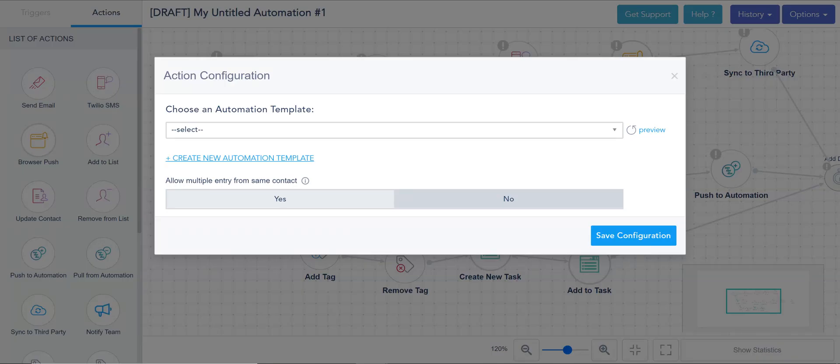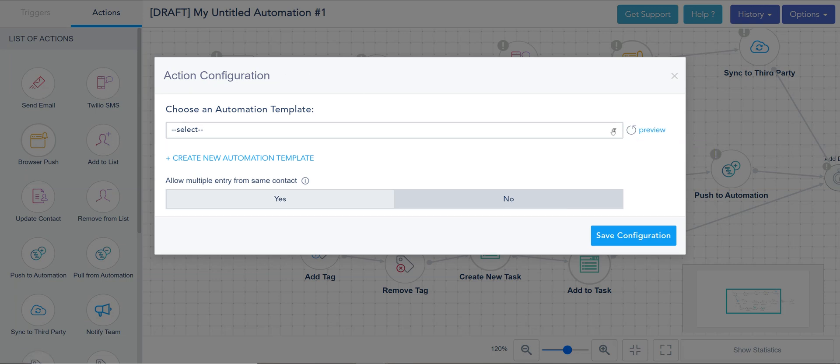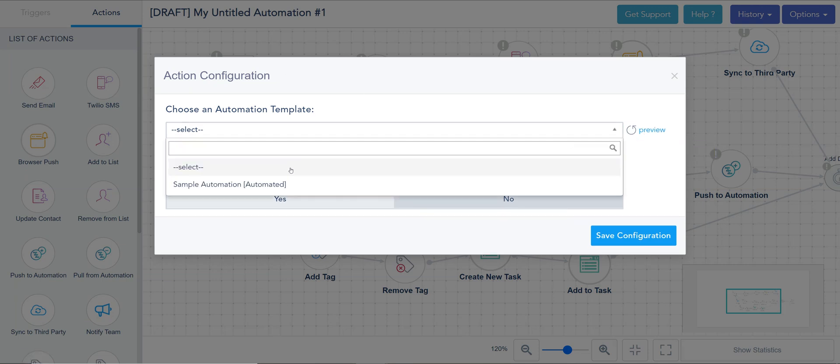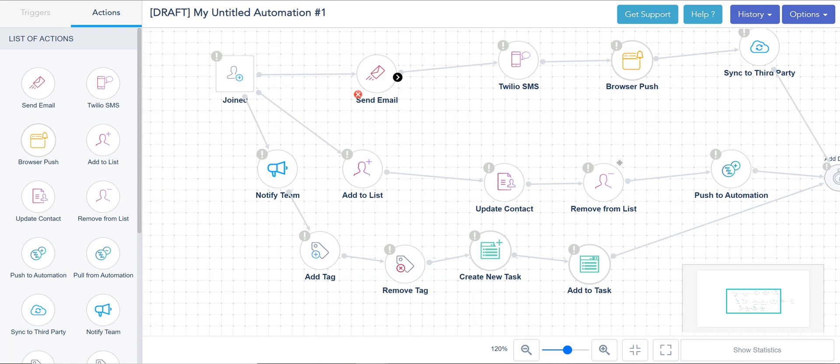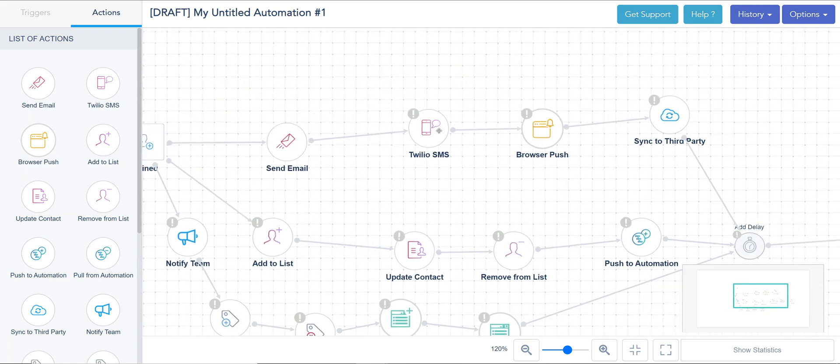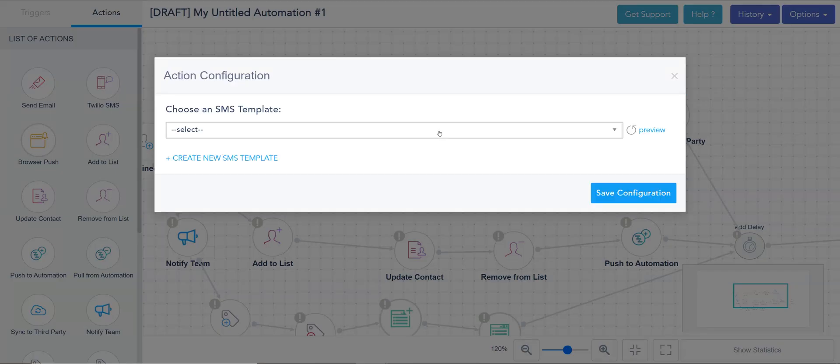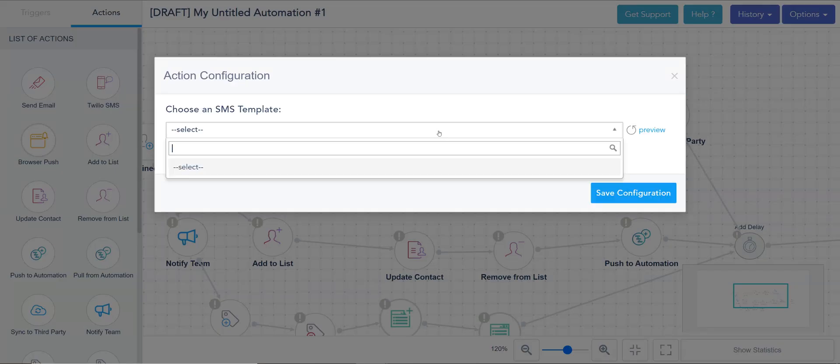But switching back to the automation, all I have to do is just refresh and this list will get the latest list. You can activate allowing the same contact to receive an email multiple times. Because we try to prevent duplicates as much as possible, we have this option turned on in case you have a specific scenario where the same person is allowed to receive the email multiple times.